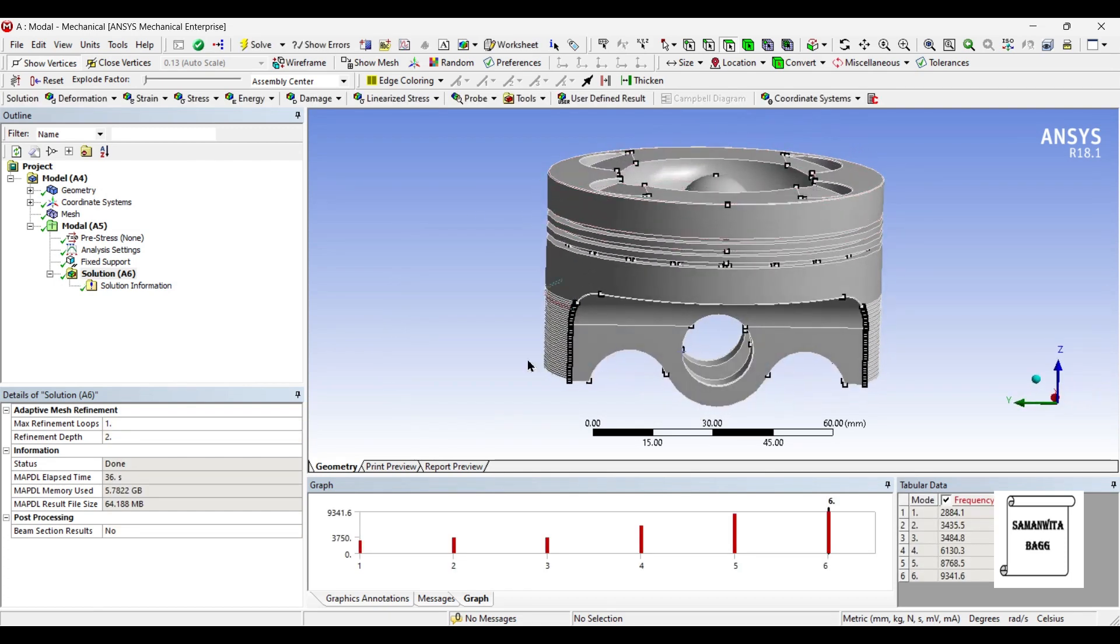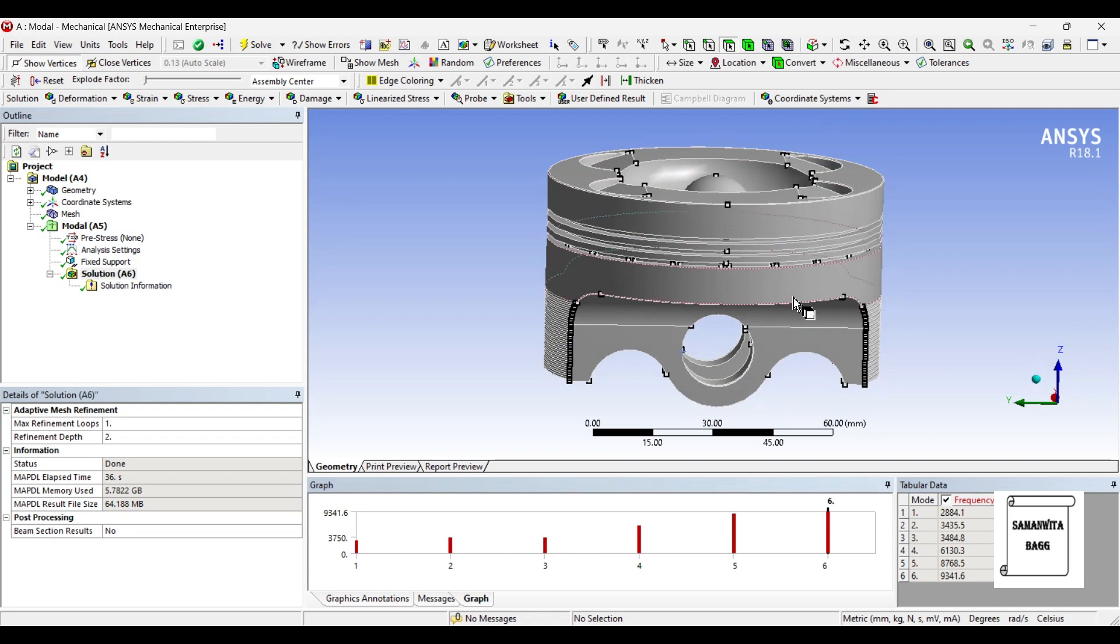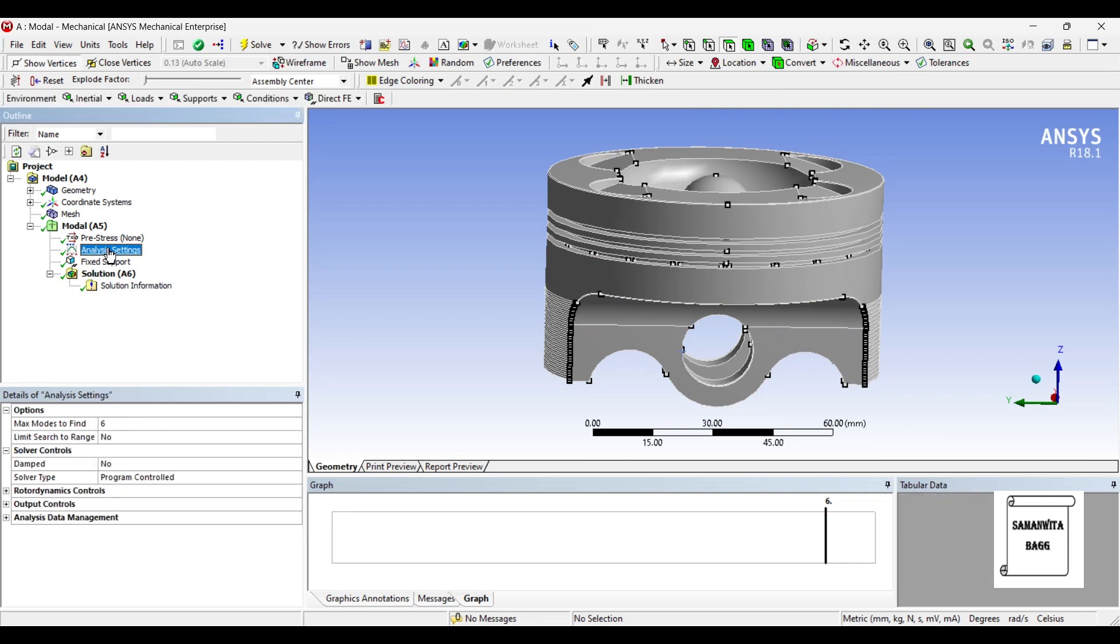So once the solution is done you can see here six frequencies have been obtained. These are the six higher natural frequencies of this body. Now you would wonder how there are six of them. You can just go to analysis settings. You will see that by default the setting for max modes to find by ANSYS is six.